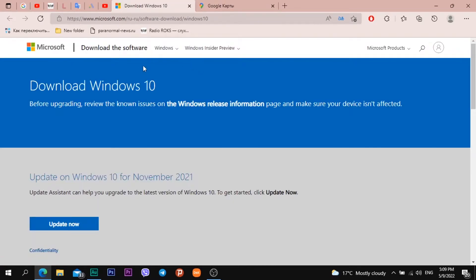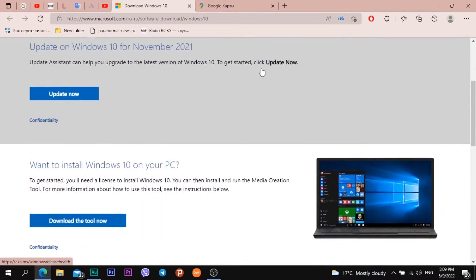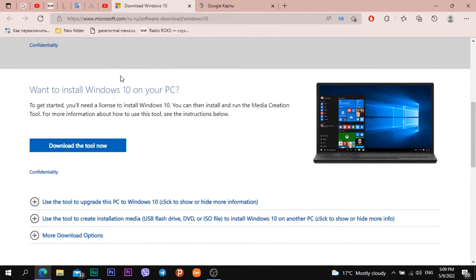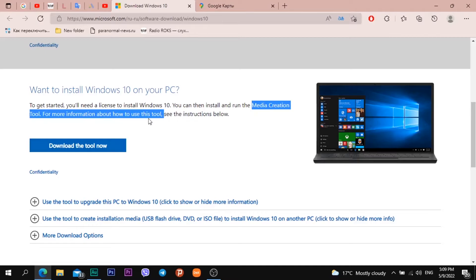This is the official website of Microsoft. I need to click on one button. I scroll down when I see heading want to install Windows 10 on your PC. By clicking on this button I will download the media creation tool app.